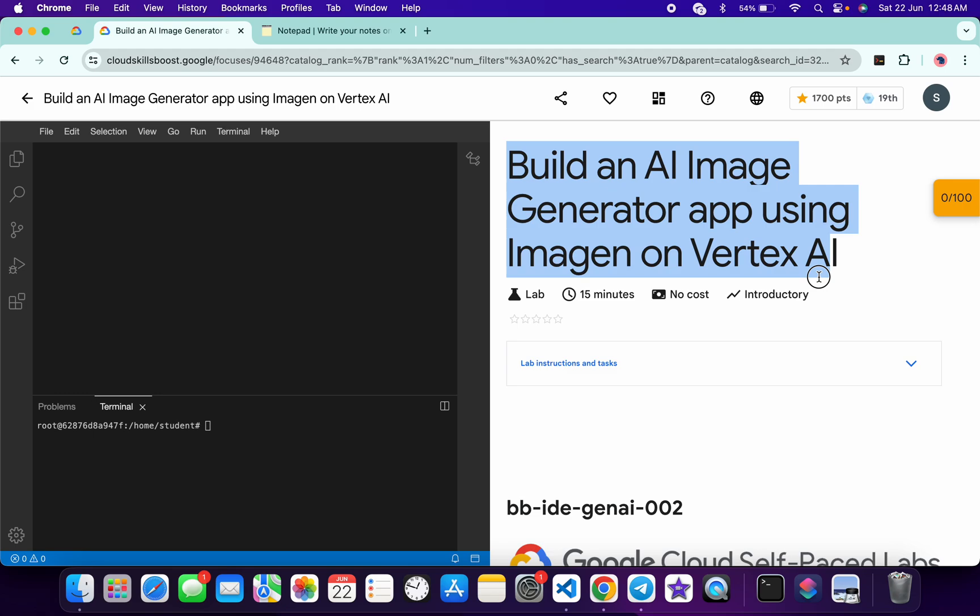Hello guys, welcome back to the channel. In this video I'm going to show you the simplest way to complete this lab. So first of all, just start the lab and once done with that, now what you do...